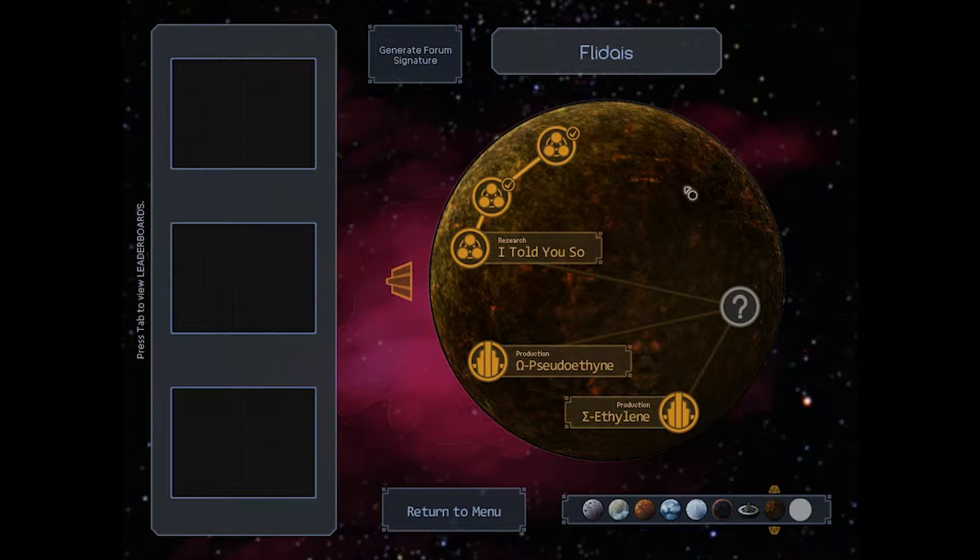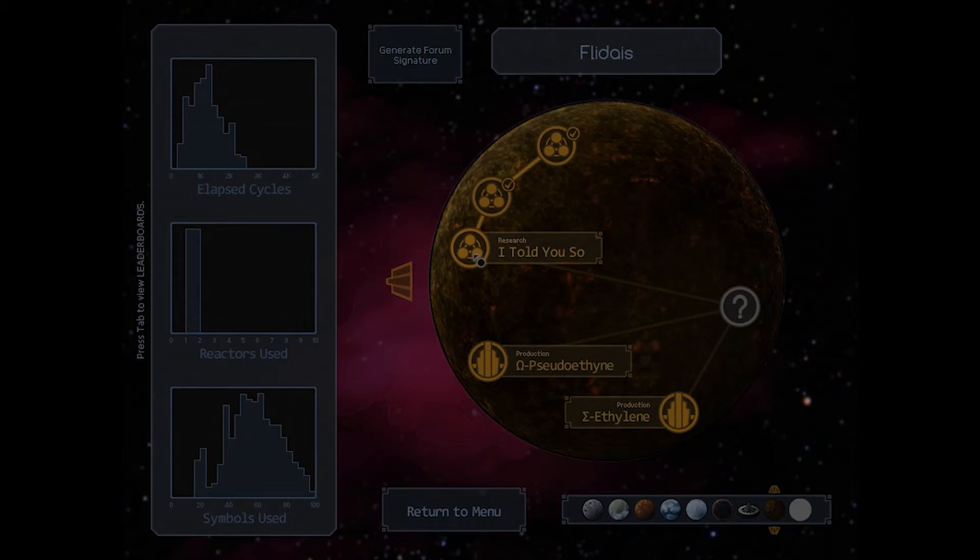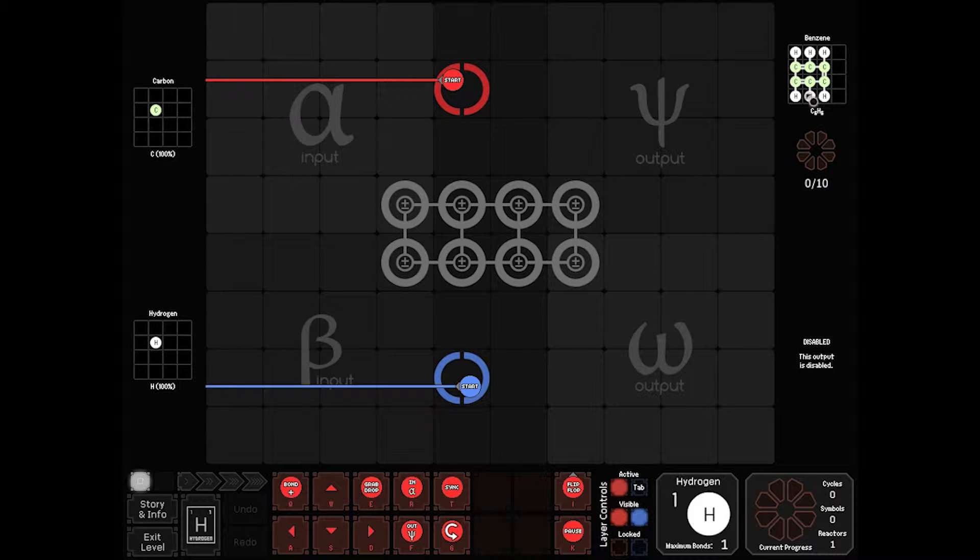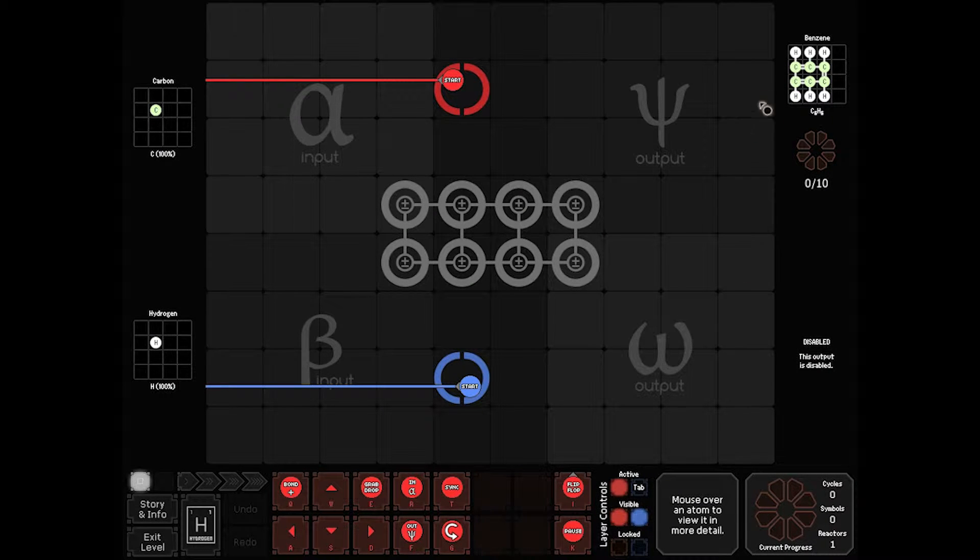Hey everybody, WanderingKid here. Welcome back to my playthrough of SpaceChem. We're currently on Flidaeus, and we're going to be taking on the research board I Told You So. This board is a chain constructor.